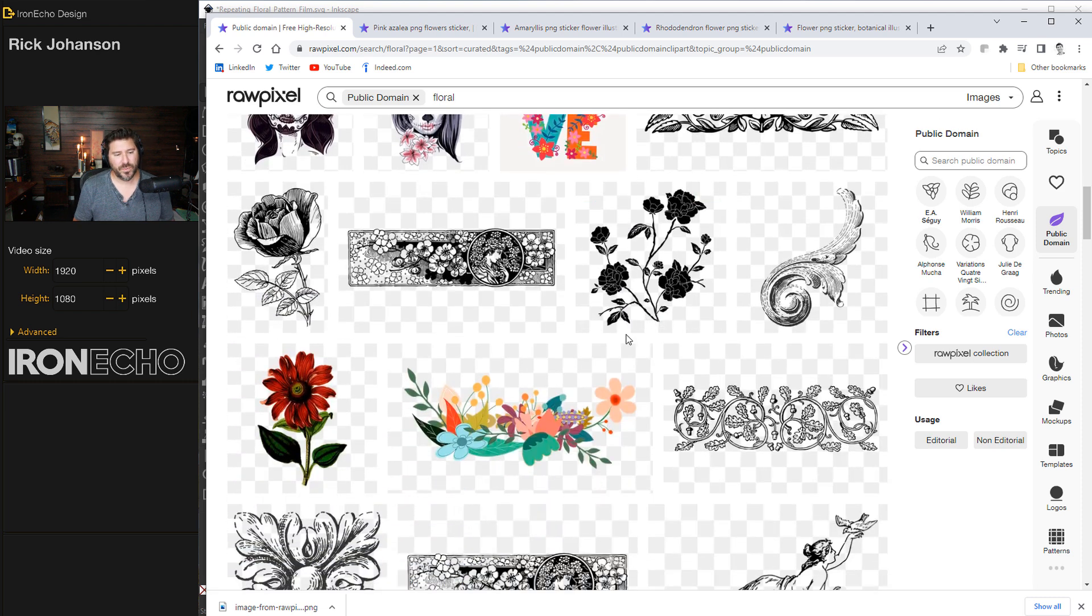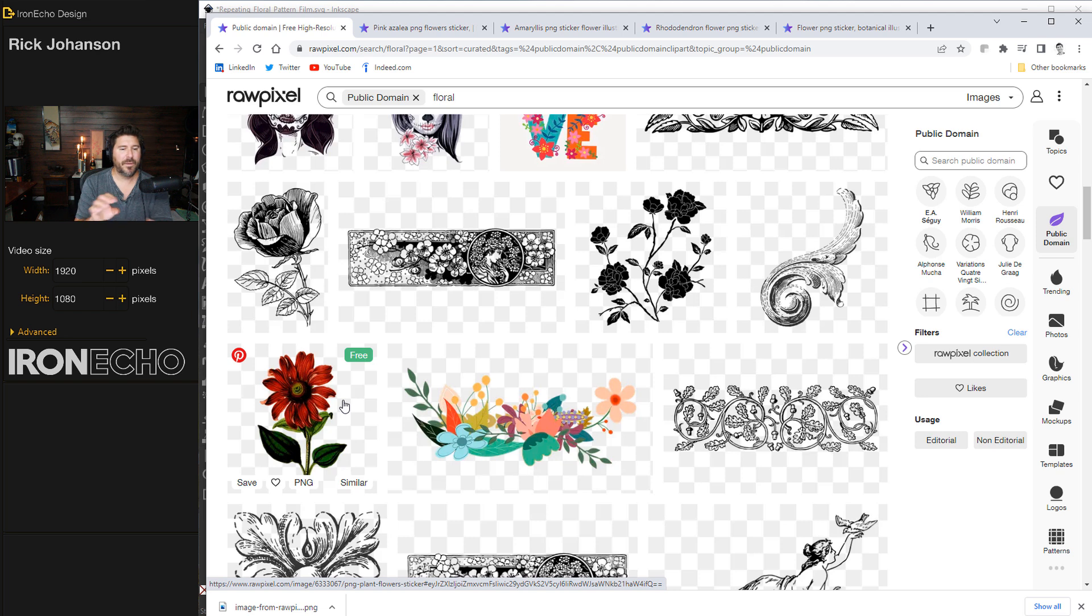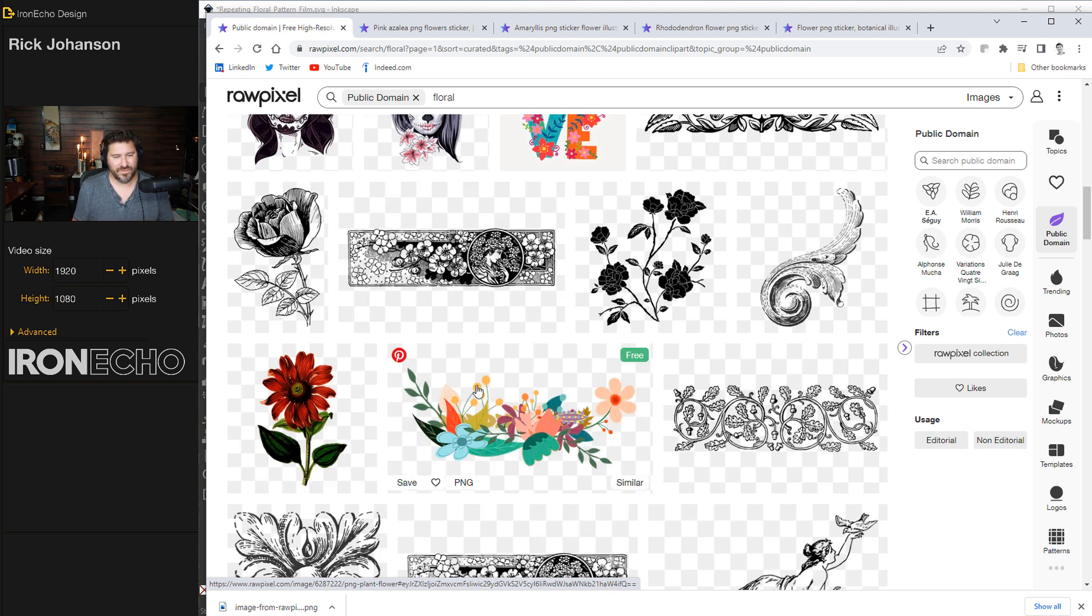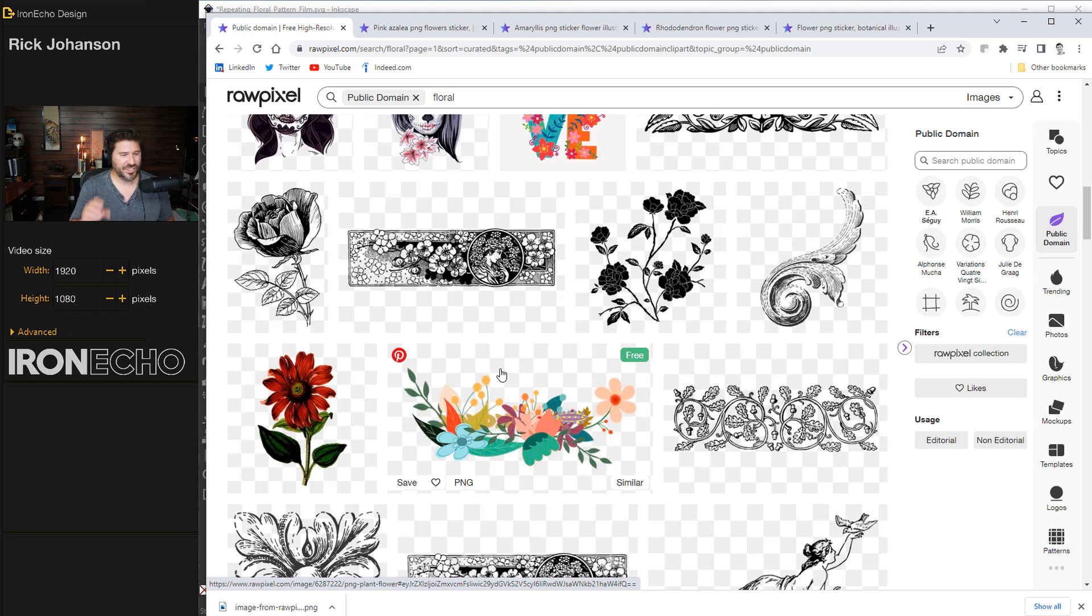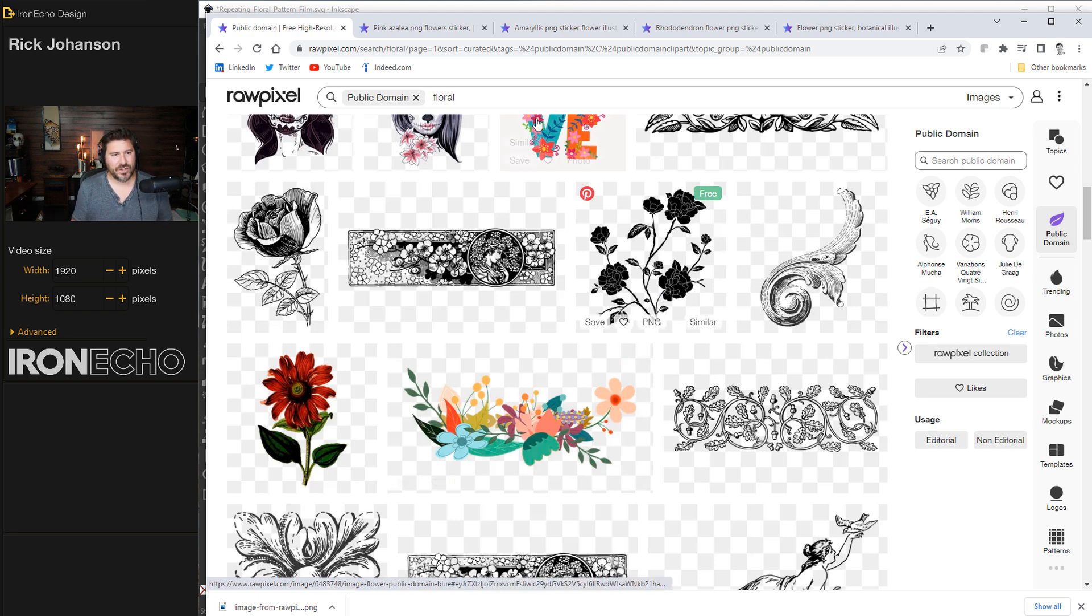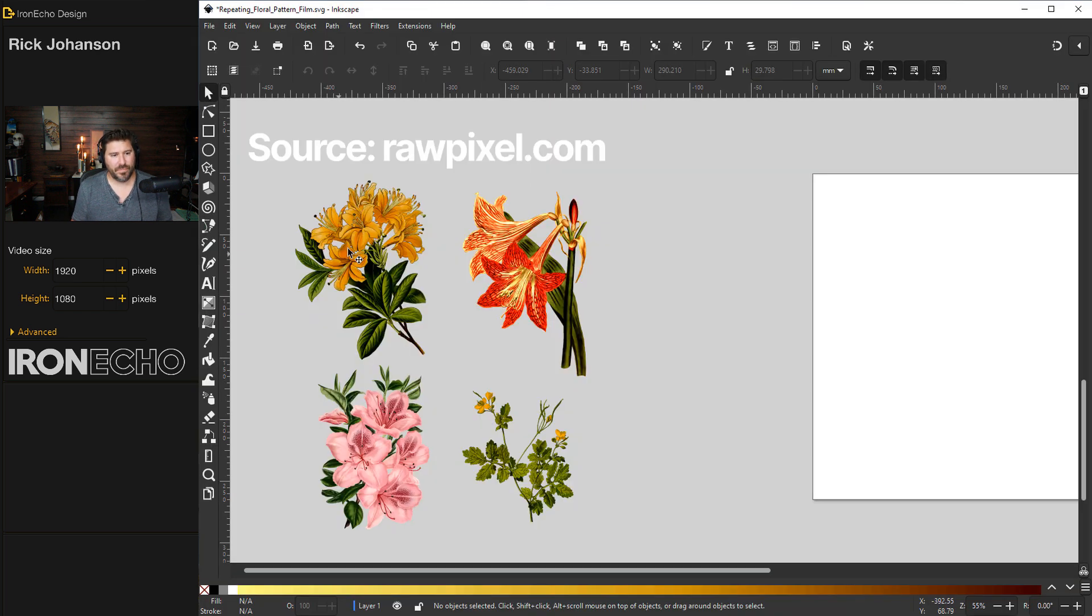I'm cheating by going with transparent PNGs. That way I can just pop them onto the square and move them around visually. But you can make these patterns using this technique with anything. Geometric designs, text, whatever your imagination wants to do. But let's go make this floral pattern.